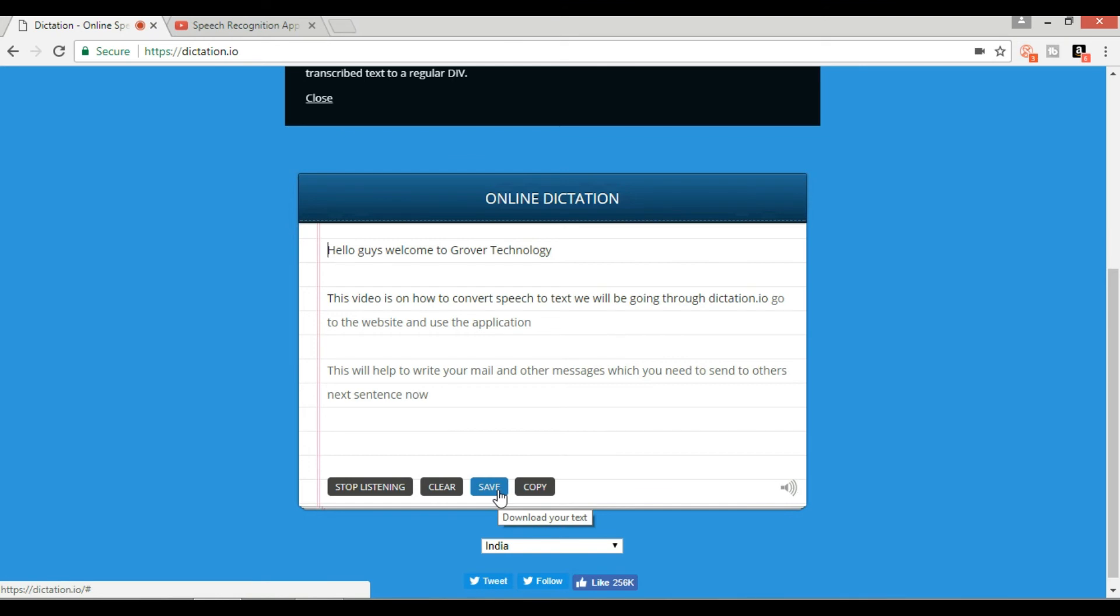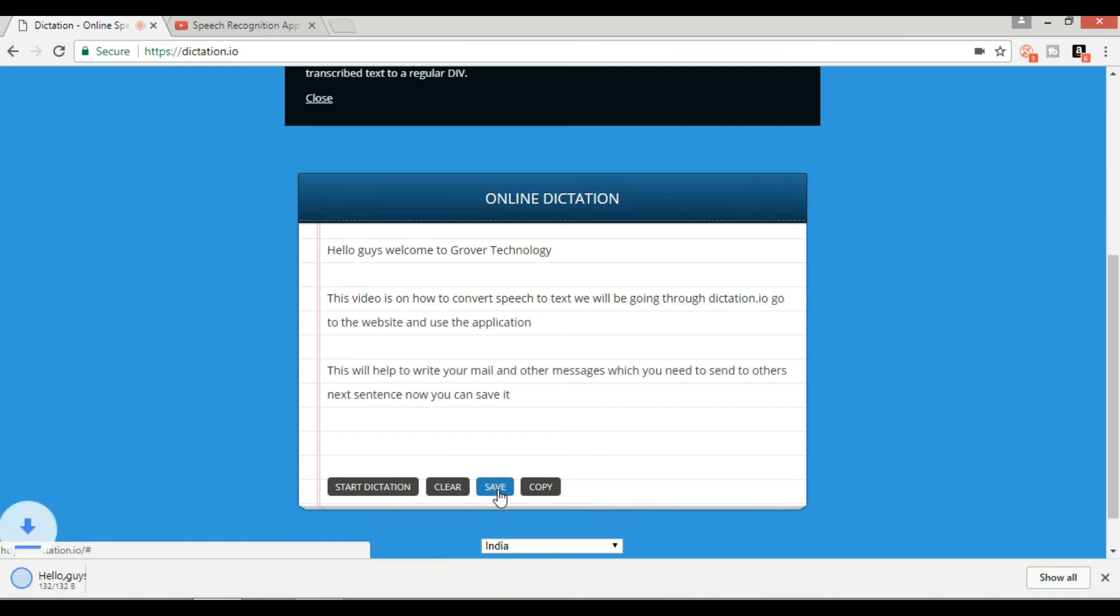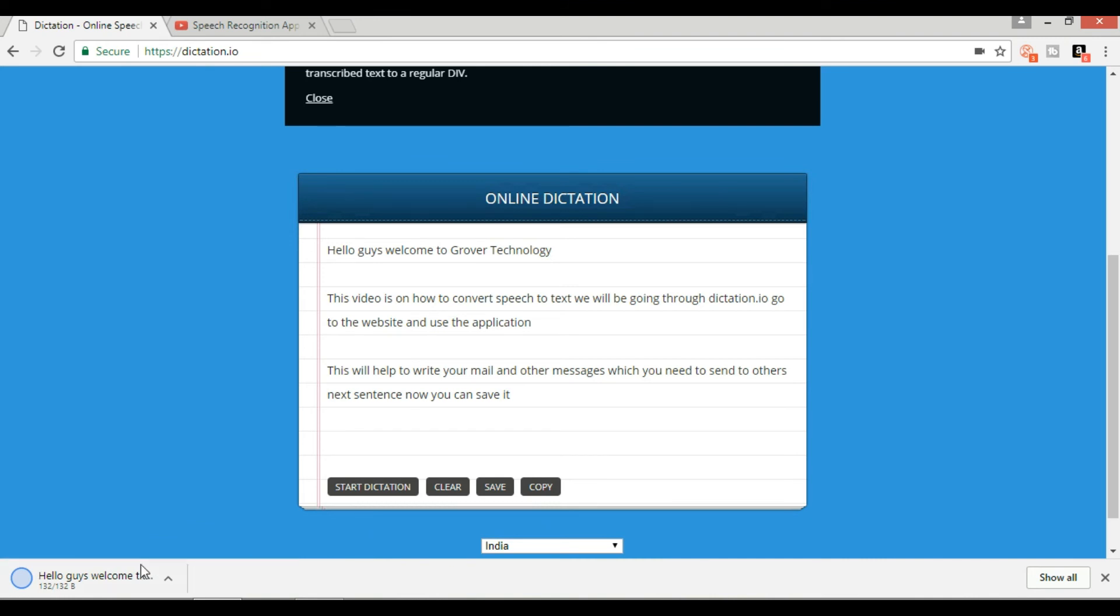Now you can save it once the recording is done. Whatever is transcribed in Google Chrome is auto saved in local storage area of browser, so you can come back to browser and you can get your text. Alternatively, you can use the export feature to send your text to Google Drive, Dropbox, and also can download to the local drive as a text file.